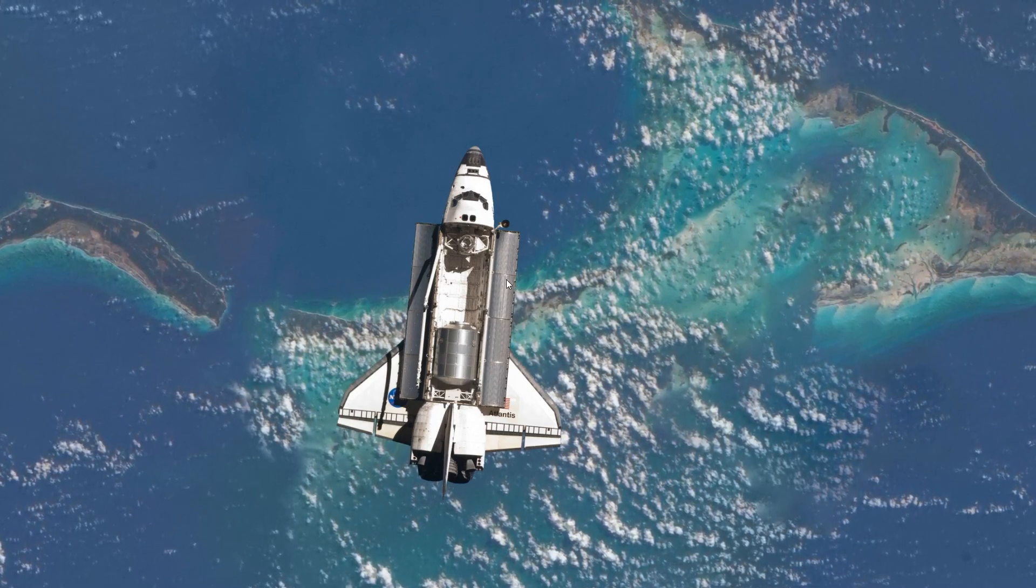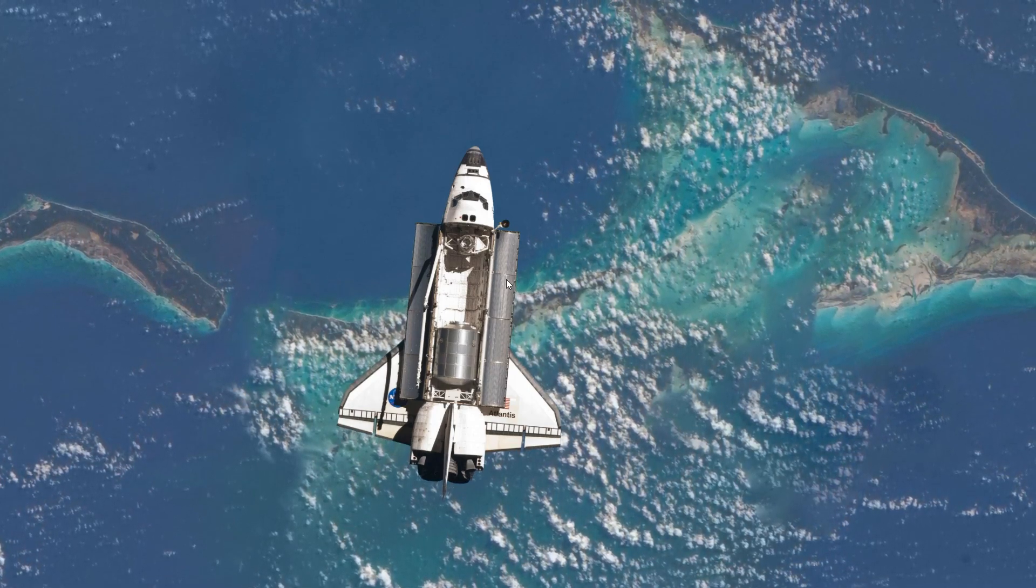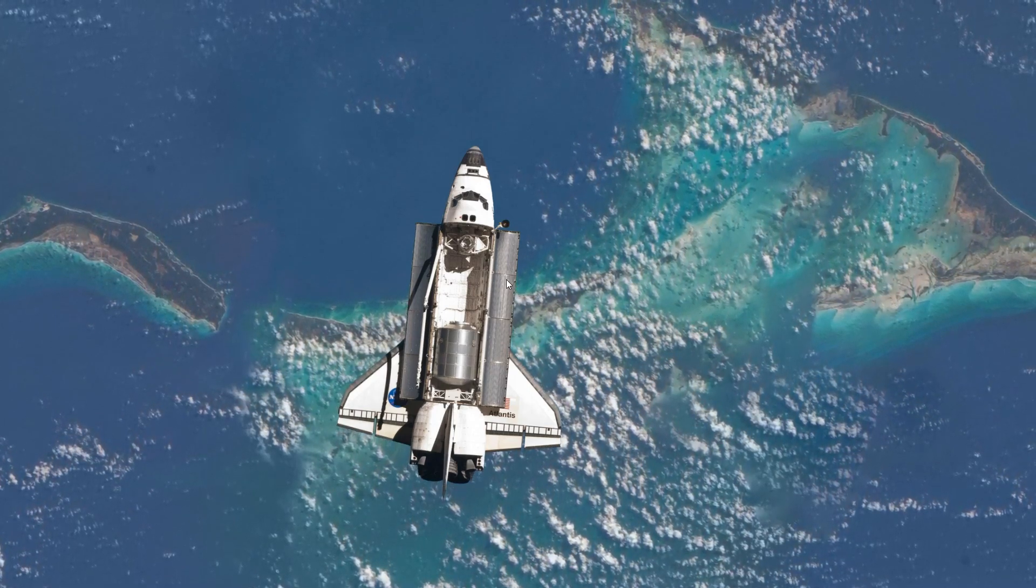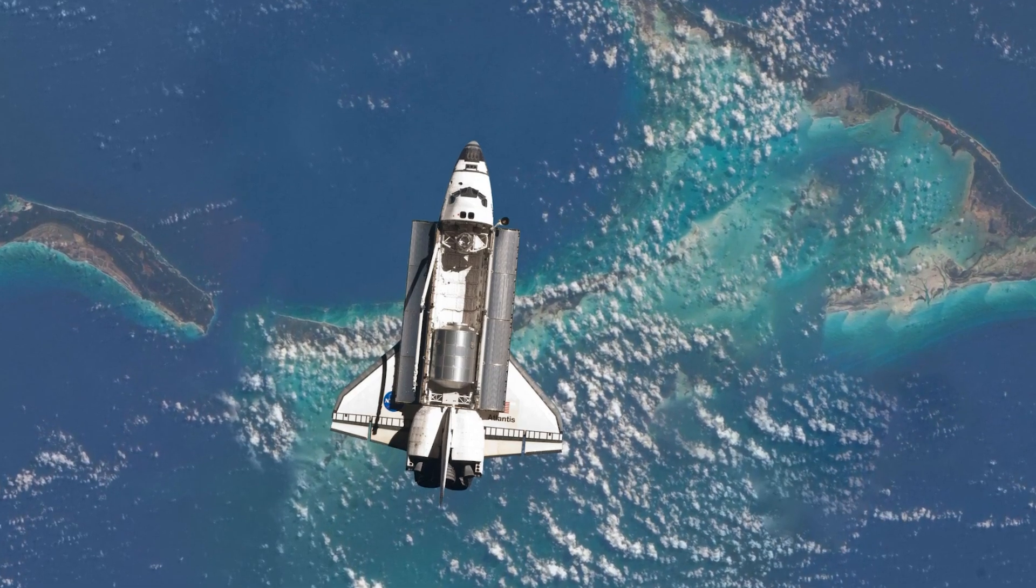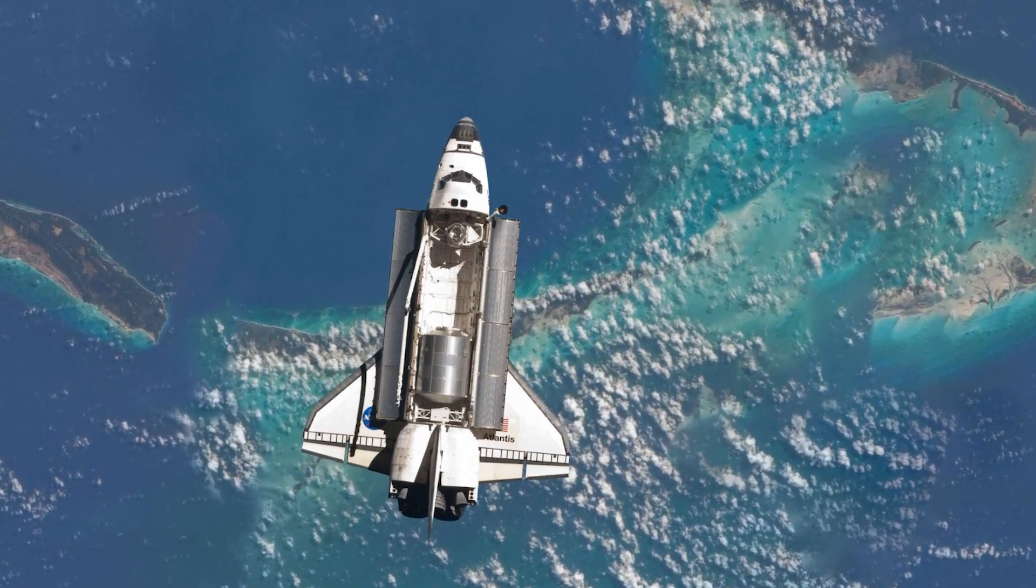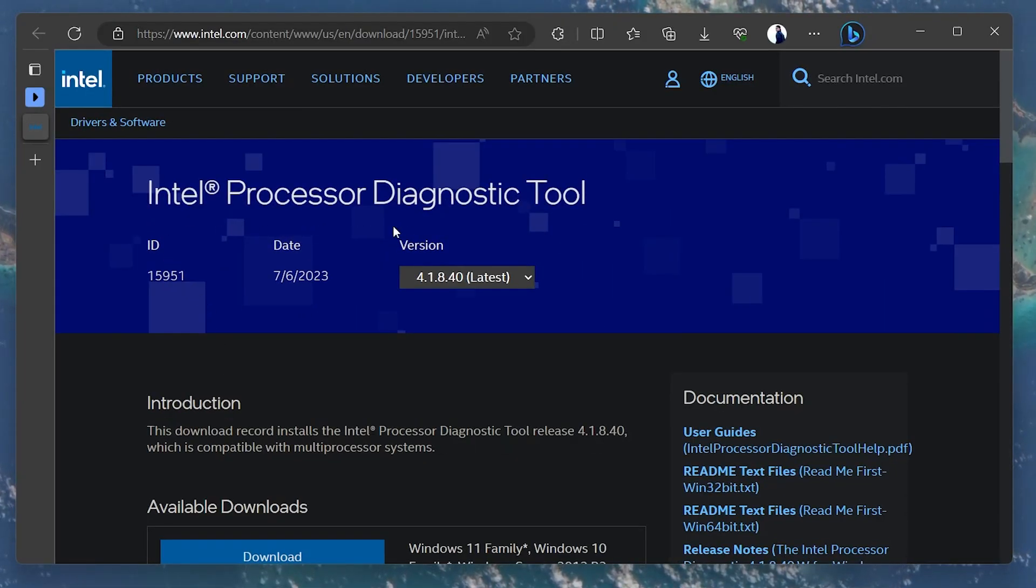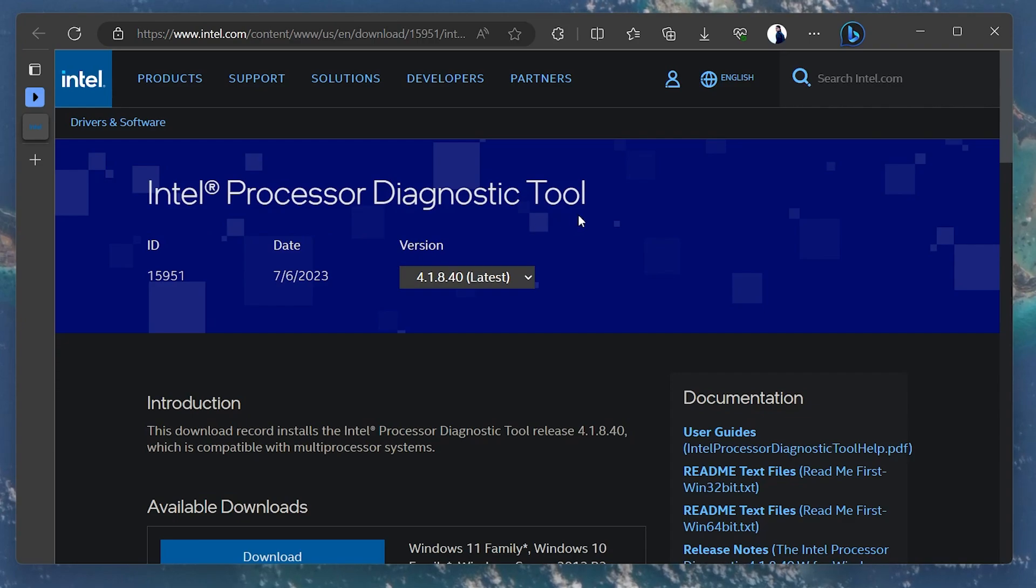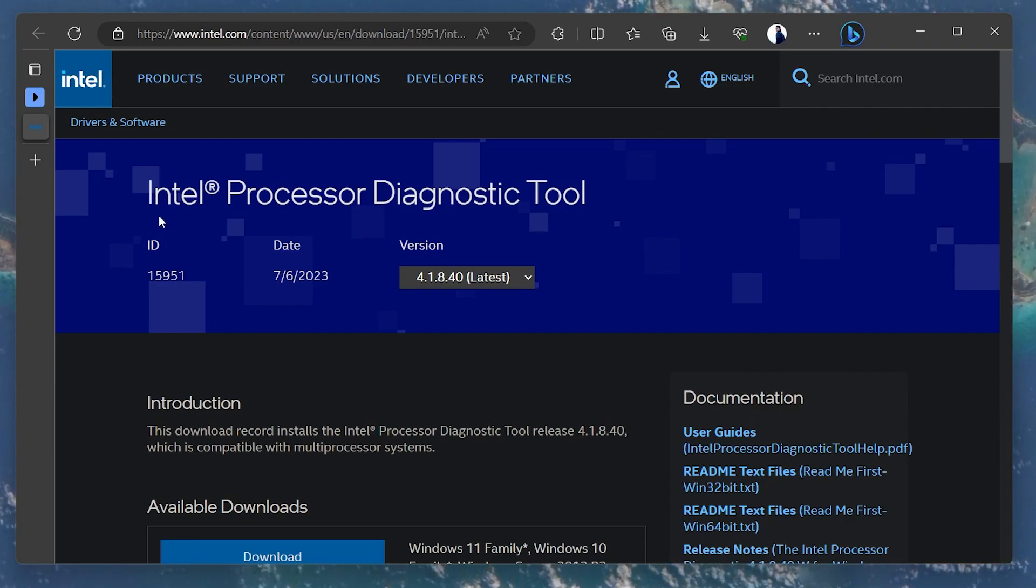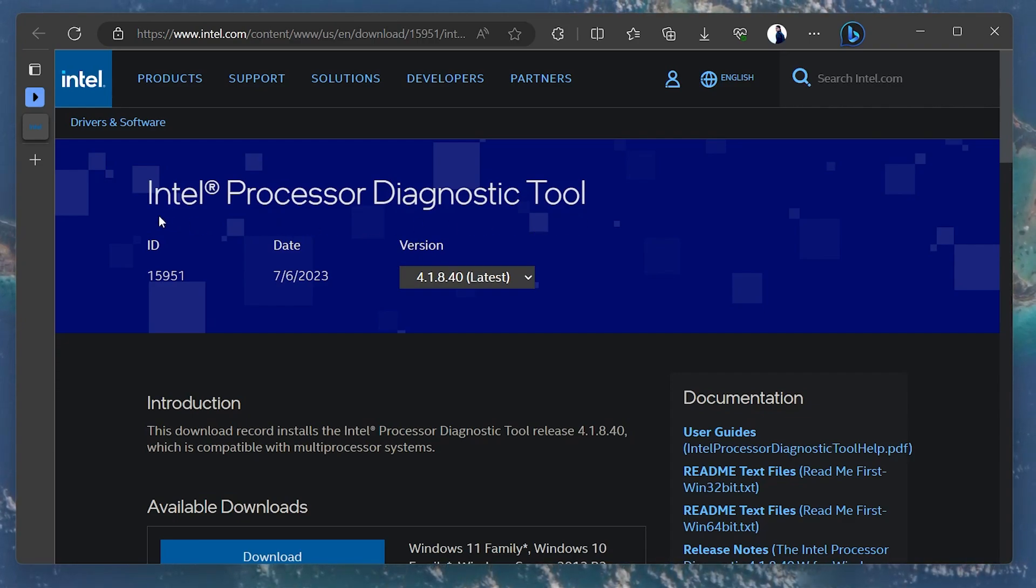First, we will guide you on how to check your system's CPU health. Navigate to this page to access the Processor Diagnostic Tool by Intel. It will verify the functionality and perform a stress test on your CPU.